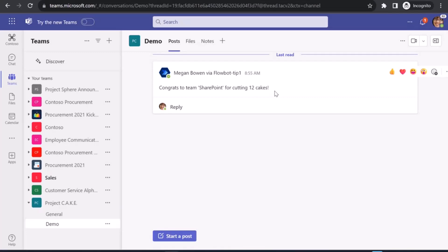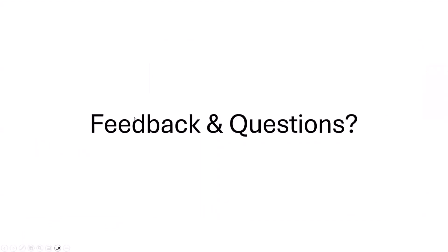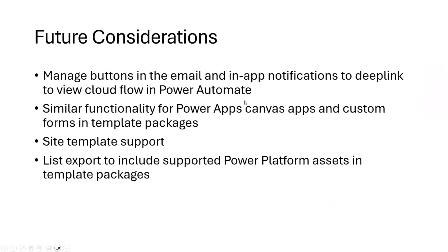Thank you, everyone. We can capture feedback questions again, put those in chat or we might have a minute here. Some of the things we're considering here are making the manage capabilities a little bit easier with a deep link directly into Power Automate to view that cloud flow. Doing some similar functionality around the Power Apps Canvas, Power Apps custom forms. Looking at how we incorporate this into site templates. And then making things easier around the list template export from the Power Automate side.